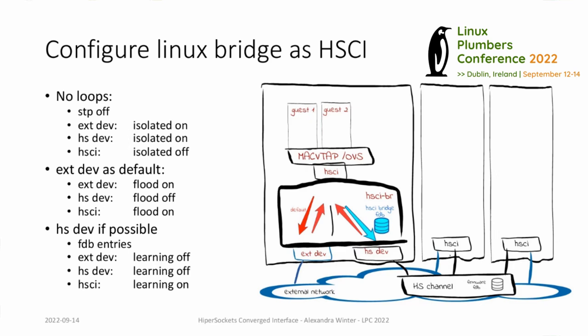Audience question: Could you attach VE pairs directly to the HSCI bridge? Yes — a VETH pair is used here. You could put a network namespace directly on the HSCI bridge. At the moment there is no namespace support implemented, but it would be easy to add if there are use cases for it.